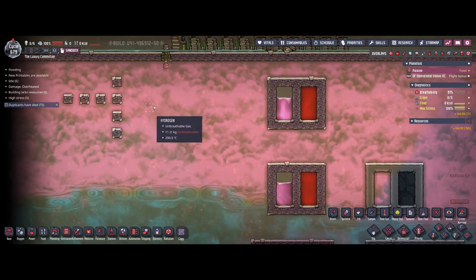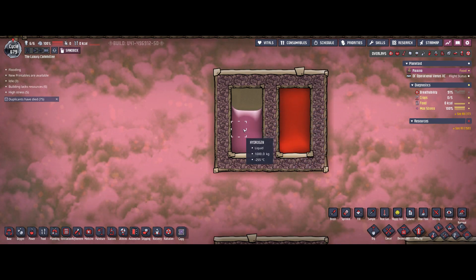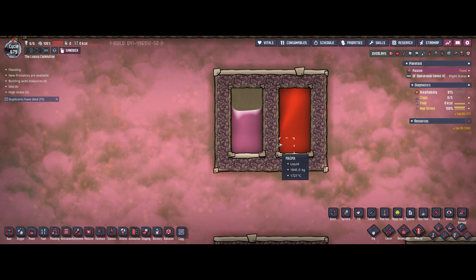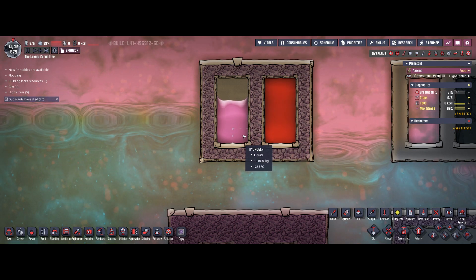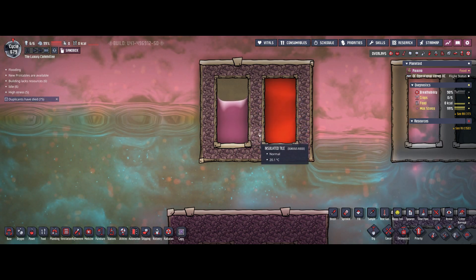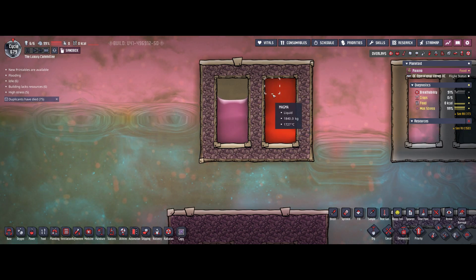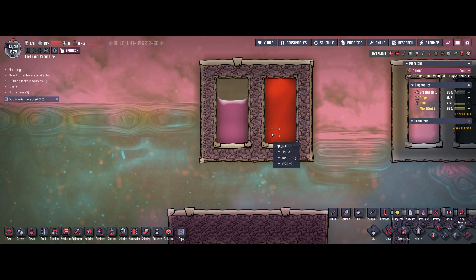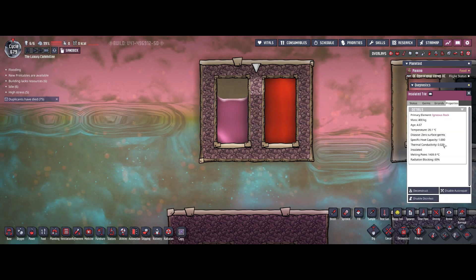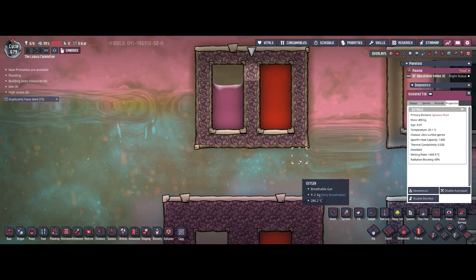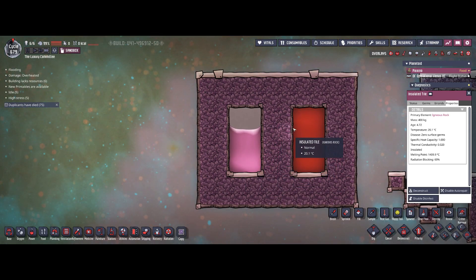After letting these builds run for a while, let's check the results. The ceramic insulated tile chamber shows no visible heat transfer — ceramics is a very good heat insulator. The igneous rock insulated tile chamber shows only 0.1 to 0.2 degree changes in the tiles themselves, with no change in the materials inside. And the double-walled build similarly shows no real heat transfer. So even igneous rock insulated tiles with a conductivity three times that of ceramics perform well in practice.